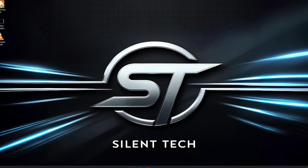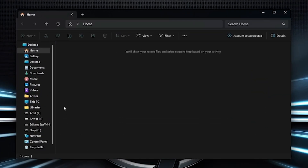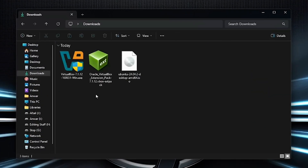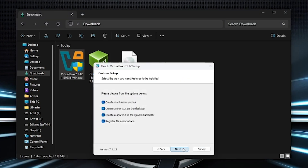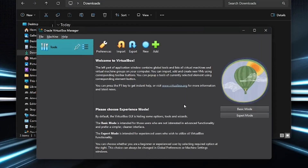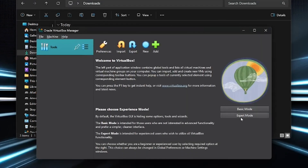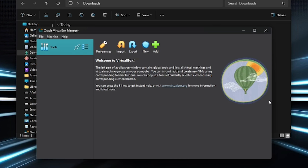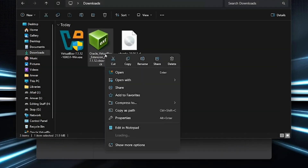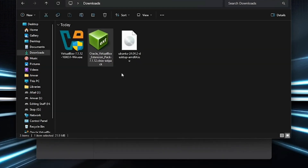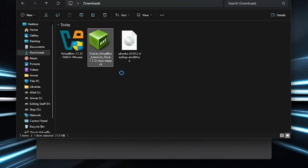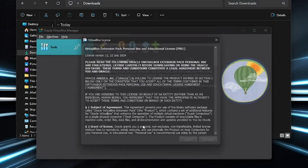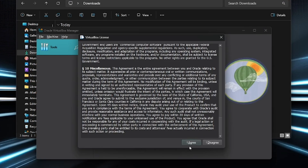Once the ISO is downloaded, open your File Manager and go to the Downloads folder. Right-click on the VirtualBox installer and choose Run as Administrator. Follow the installation steps. After it's done, VirtualBox will launch automatically. Now switch to Expert mode. Go back to your Downloads folder, right-click on the Extension Pack, and choose Open. It will launch inside VirtualBox. Click Install, scroll to the bottom, and agree to the terms.